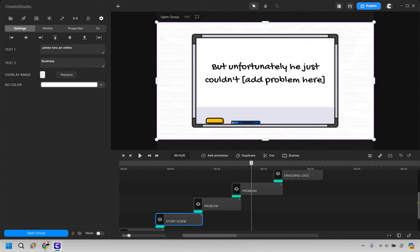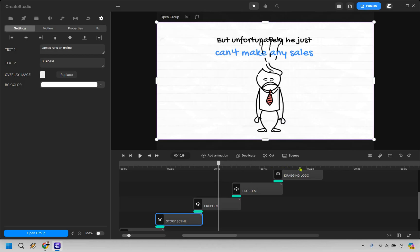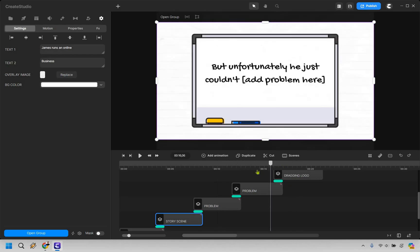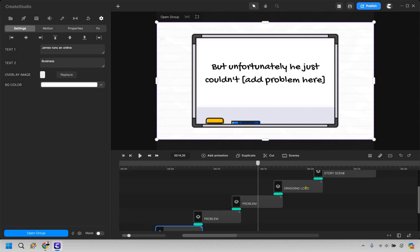Then we have the problem. This is the one I added in because if you'll notice, it talks about the problem right here and then it talks about finding the solution. So here we just want to add a little bit more. That's going to kind of segue us better into discovering the solution.